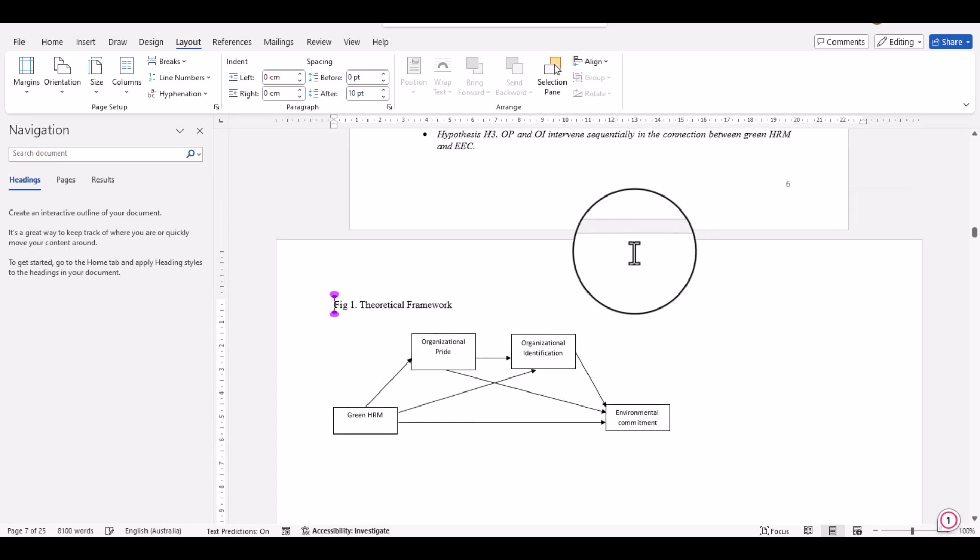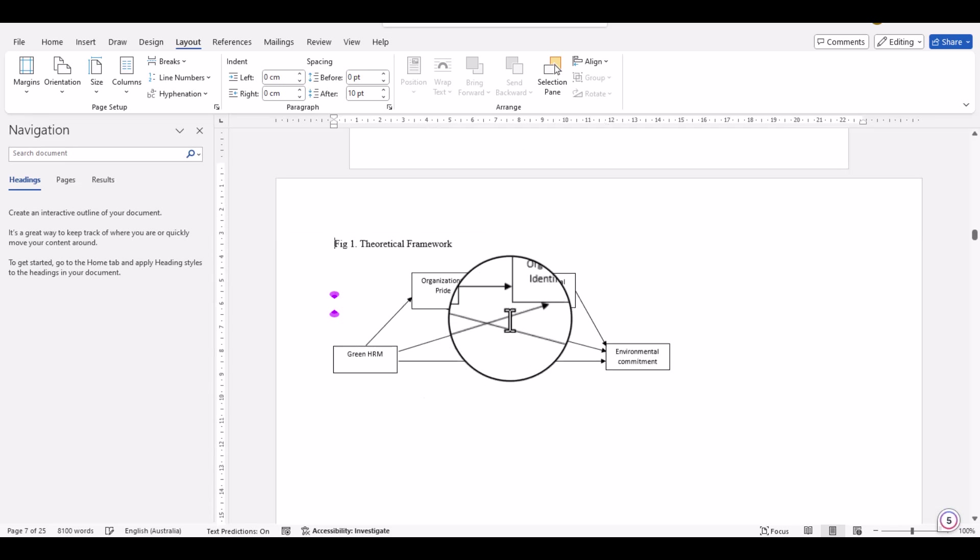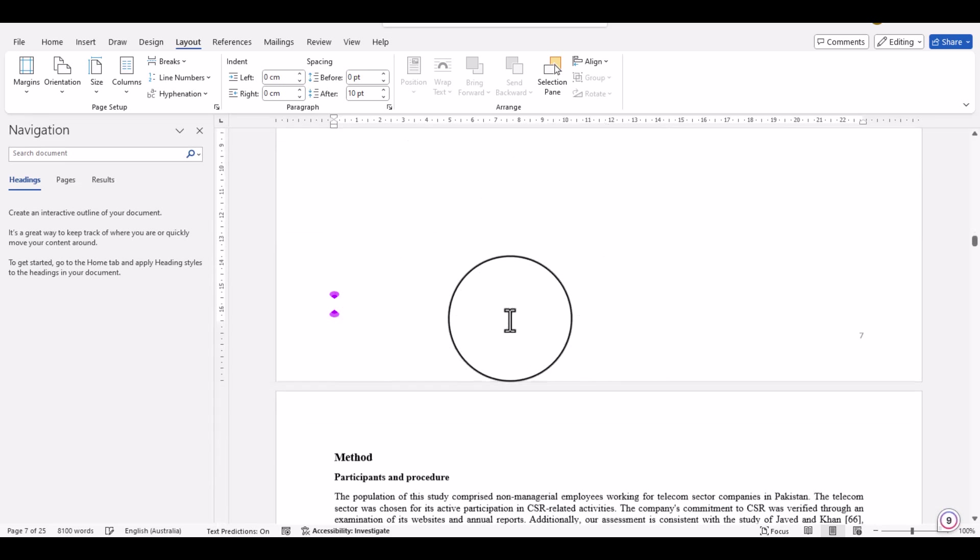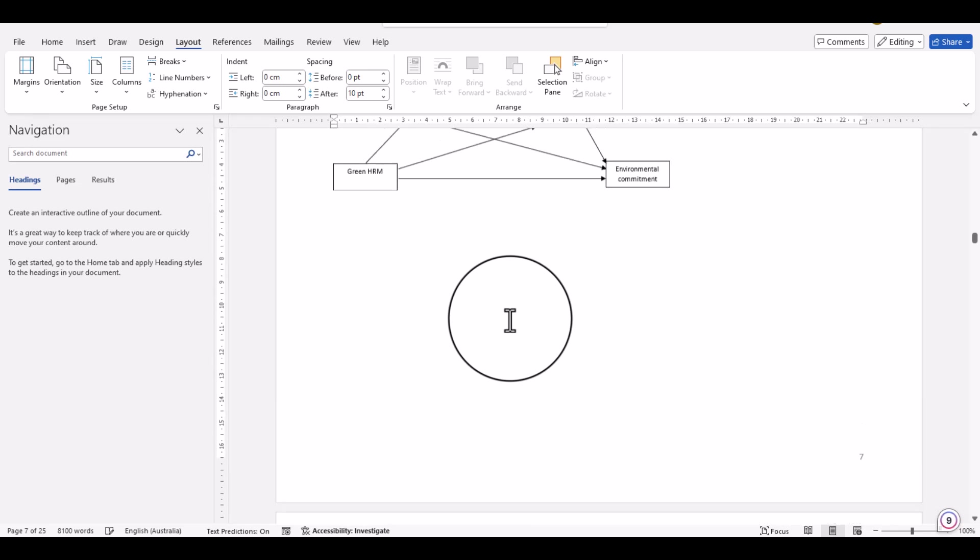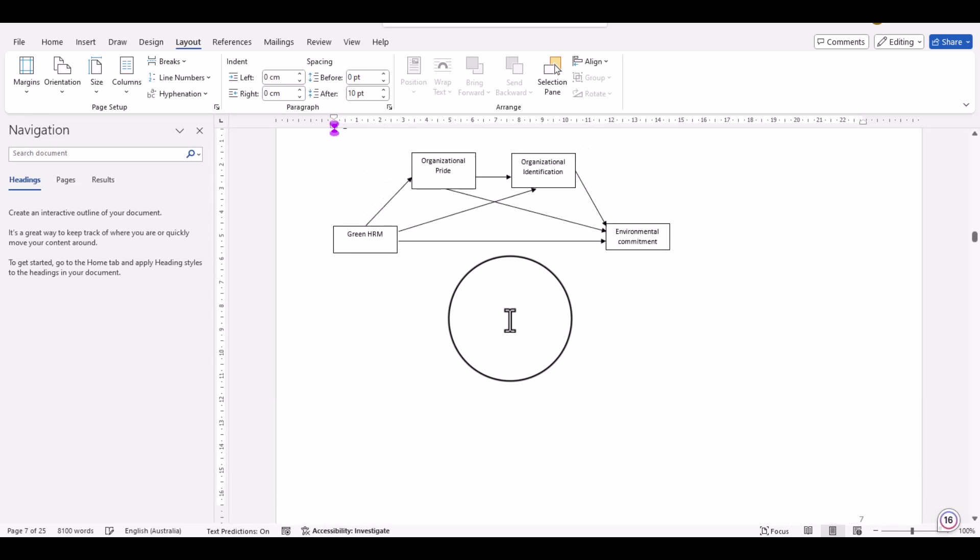Previous pages are still in the portrait mode, but from this point and onward, these have been changed into landscape mode. But what if we are only interested to change this particular page into landscape mode?